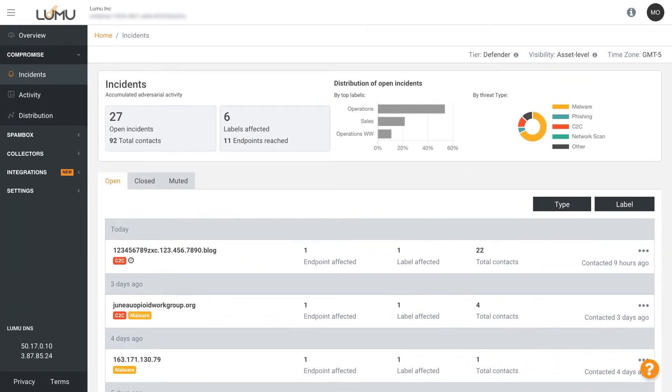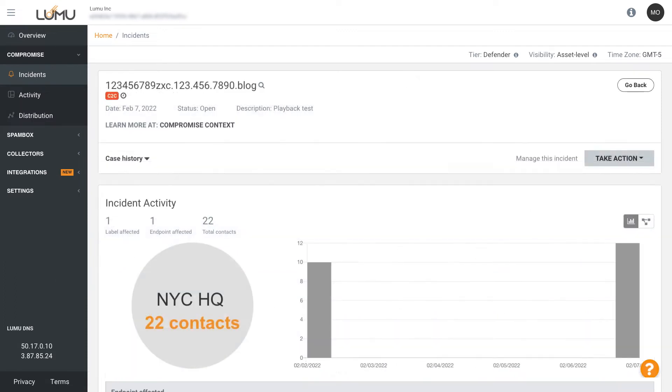To gain an even deeper understanding of how these incidents are impacting your business, simply select an incident to take a closer view.